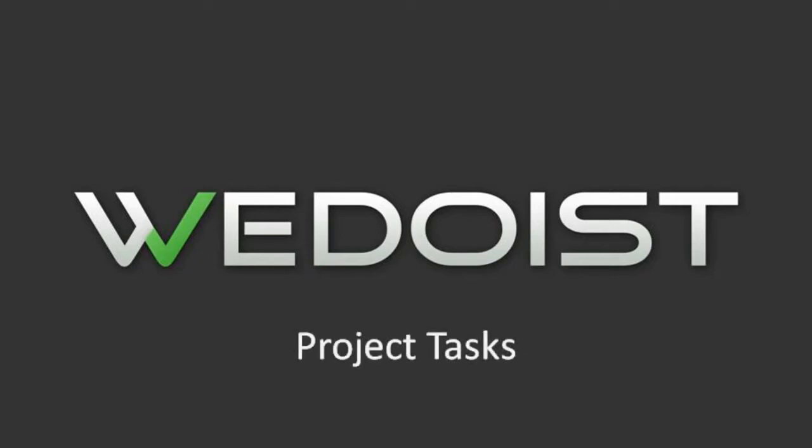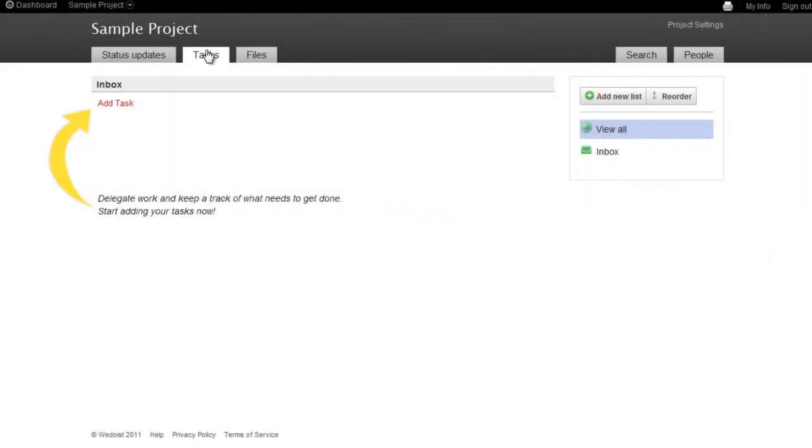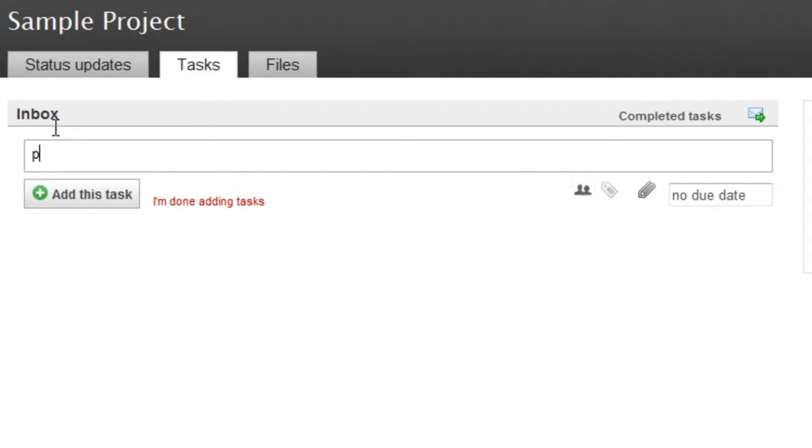You can use the Tasks tab to keep track of everything that needs to be done on your project. Just open the Tasks tab and click Add Task.